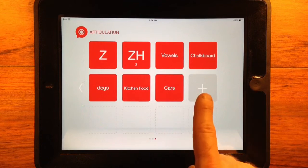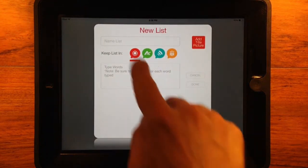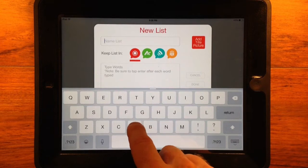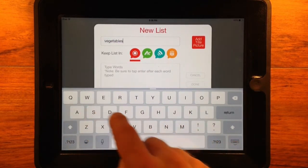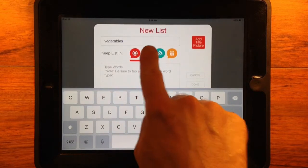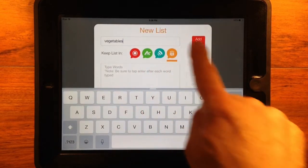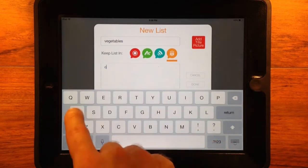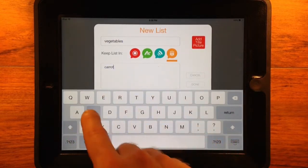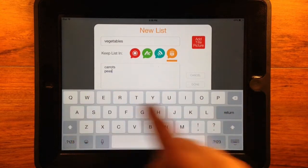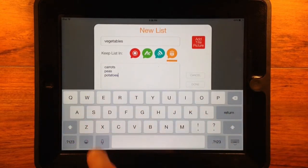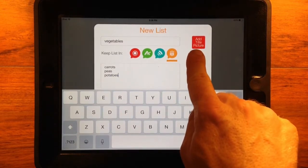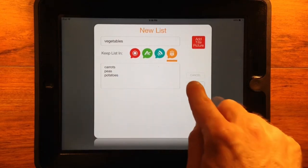Or by tapping the plus button on the last page of any content section in any vault. Name the list, tap which vault you want to store it in. Type each word into the content box, making sure to tap Enter after each word, phrase, or sentence. Take or choose a picture for the list if you want.